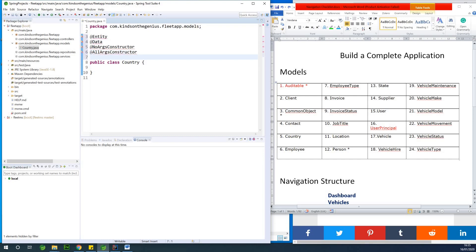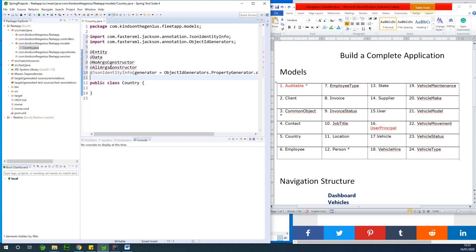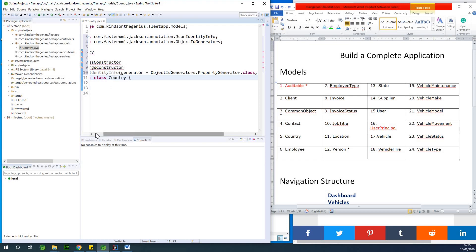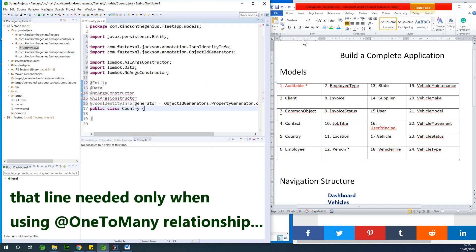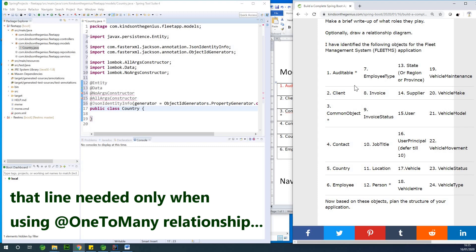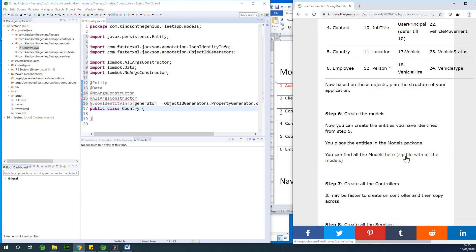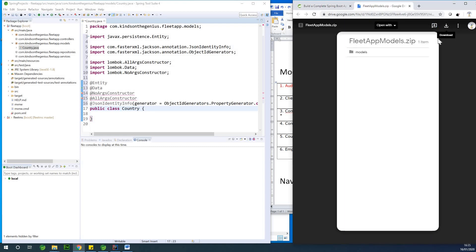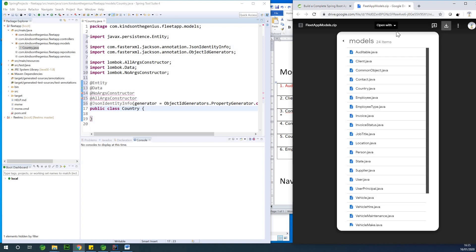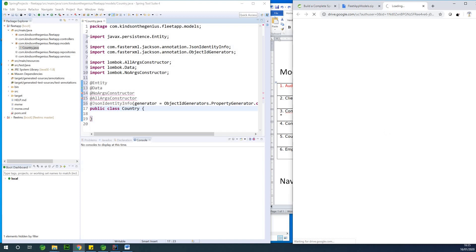You also add @NoArgsConstructor and @AllArgsConstructor annotations. Finally, you need to add one important line — I'm simply going to paste it. This line is necessary to avoid something called infinite recursion. All these models I'm creating have already been created, so you can download them. Look for the zip file, click on it, and click on download.